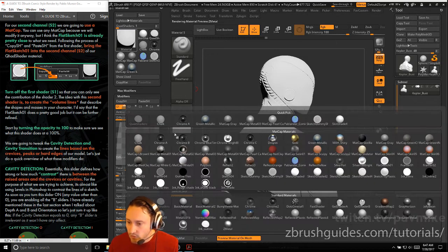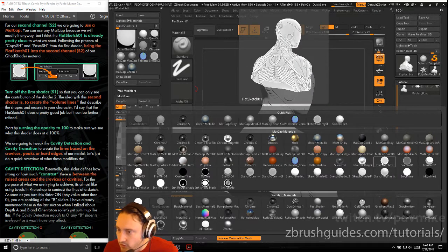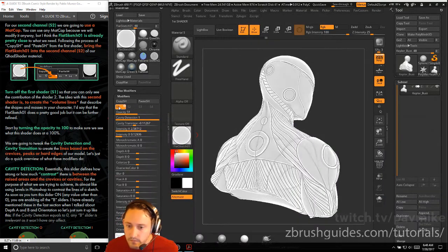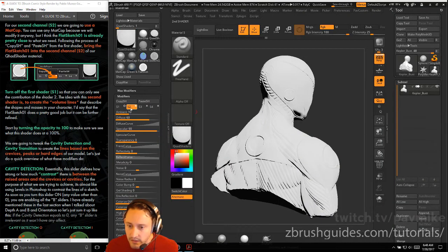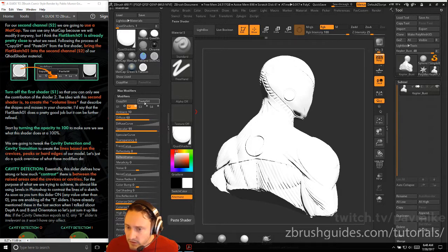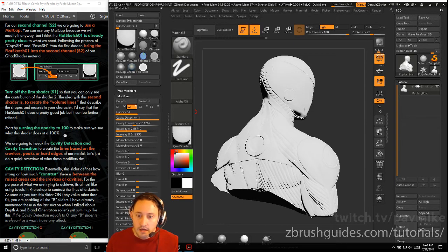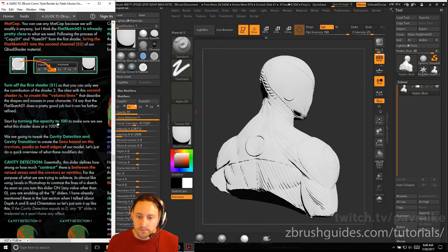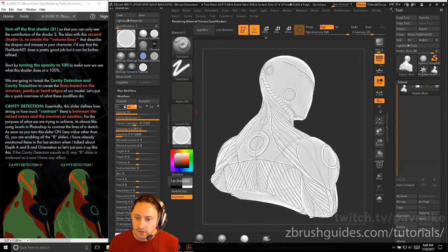Flat sketch 01 is under our matcaps. Go ahead and select that one. We've got S1 selected, we're going to do copy SH, and then we're going to go back to our quad shader here, go into S2. We can go ahead and turn it on at this point, do paste SH, or you can go ahead and keep that off. Turn off the first shader so that you can only see the contribution of shader 2. Turn on shader 2 and then turn off shader 1 for now.